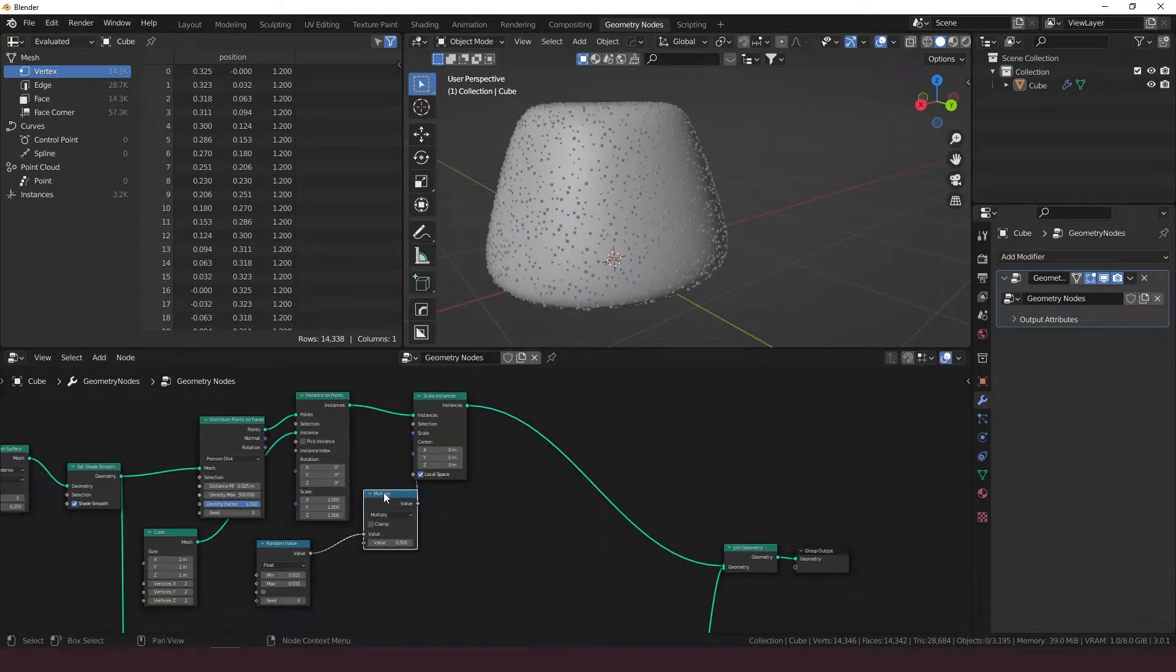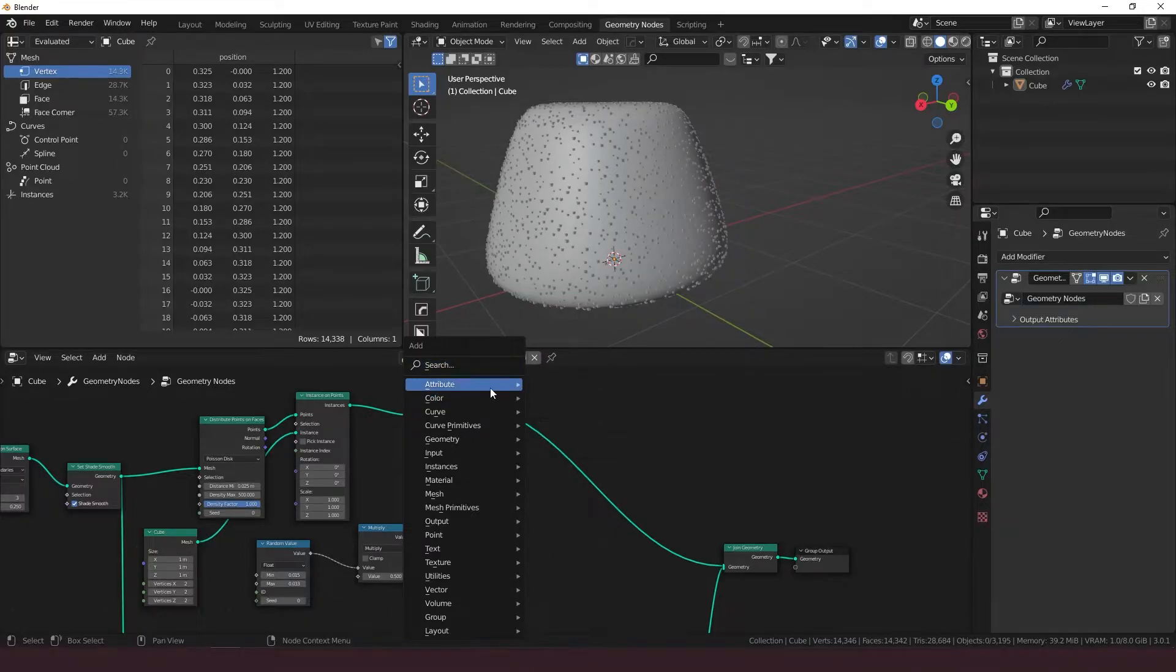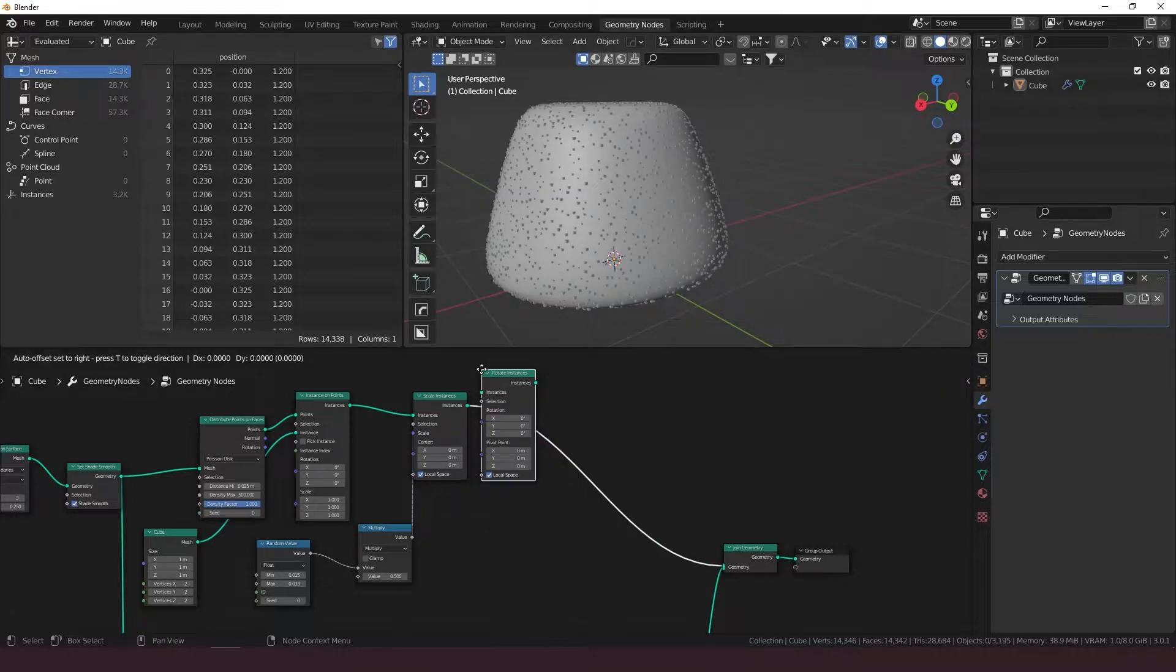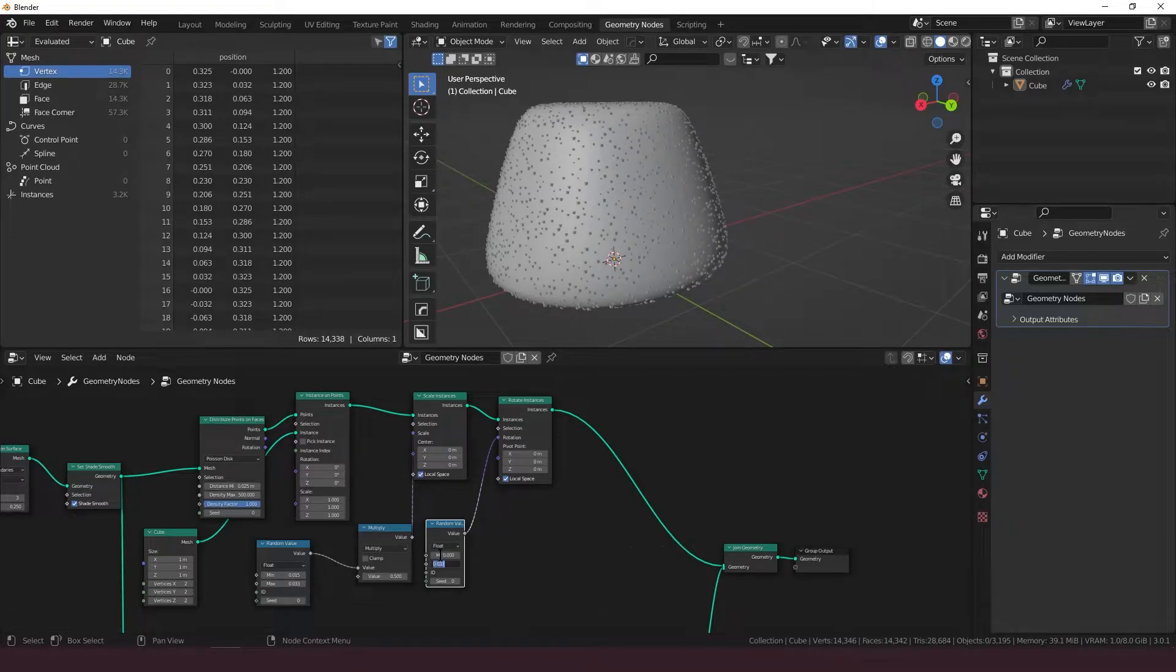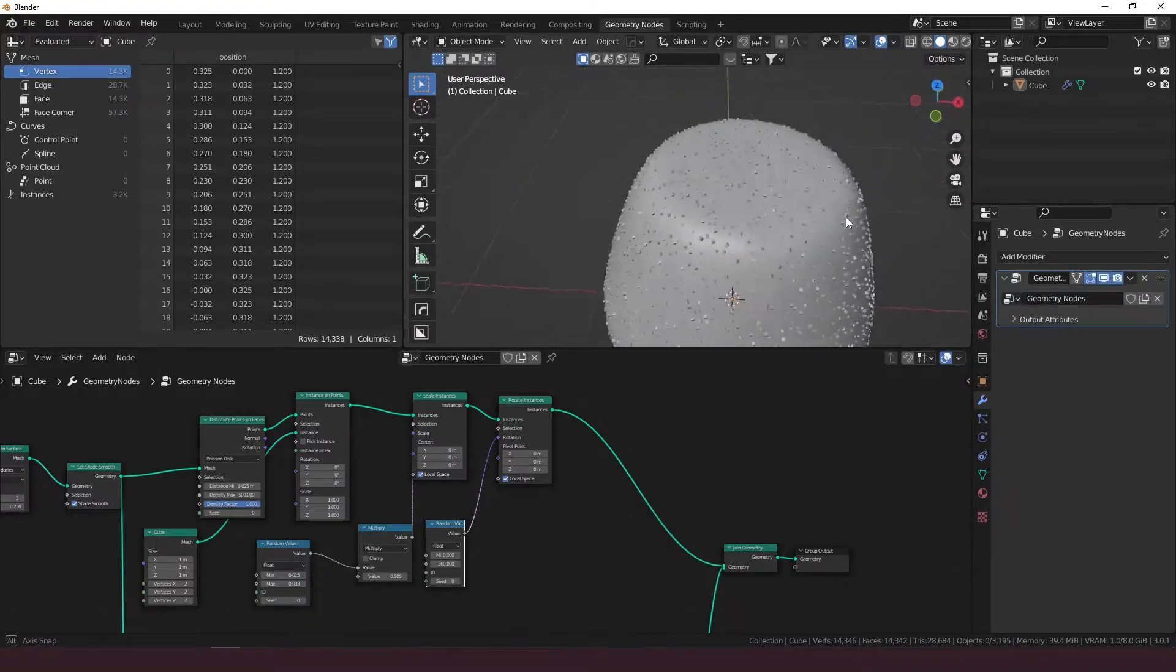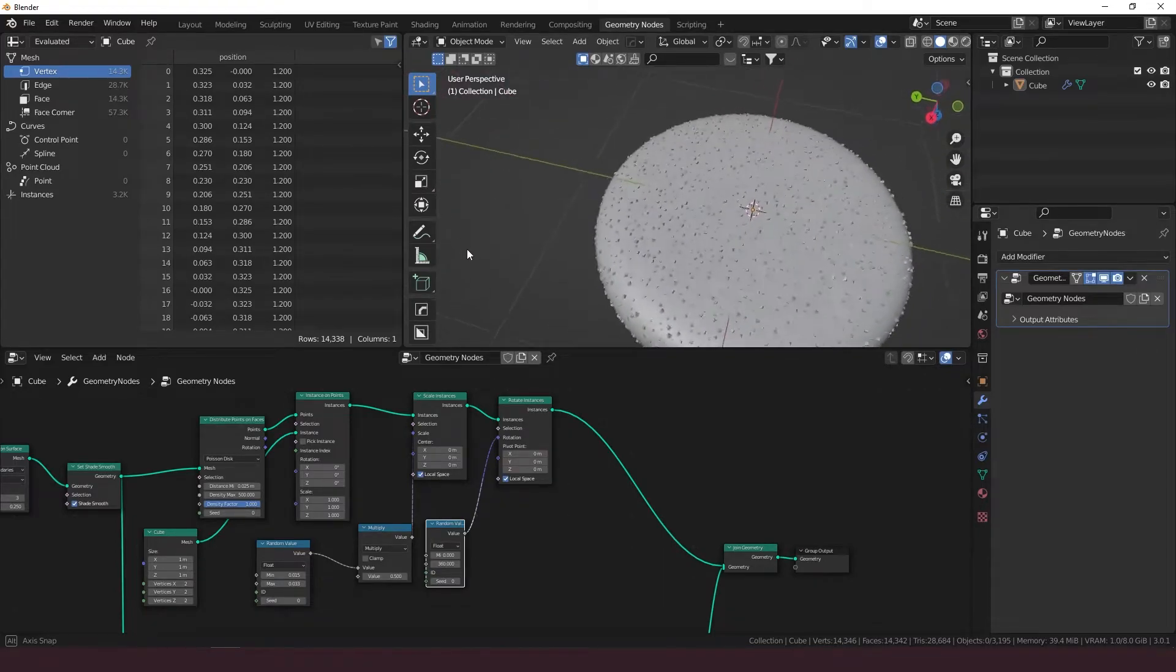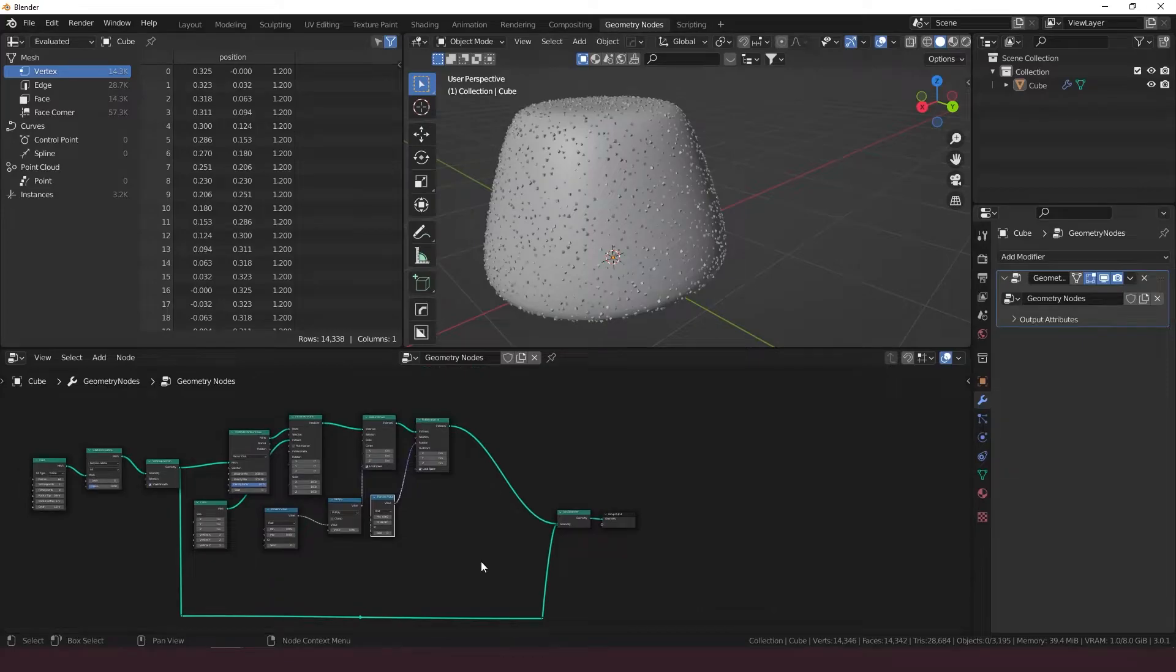Got the instances scaled. So now what we want to do is rotate instances. We're going to do a similar thing. Take a random value, put it into the rotation. Put the minimum to zero and set the maximum to 360, and just going to rotate them all in random directions along their X, Y, and Z. All around it.